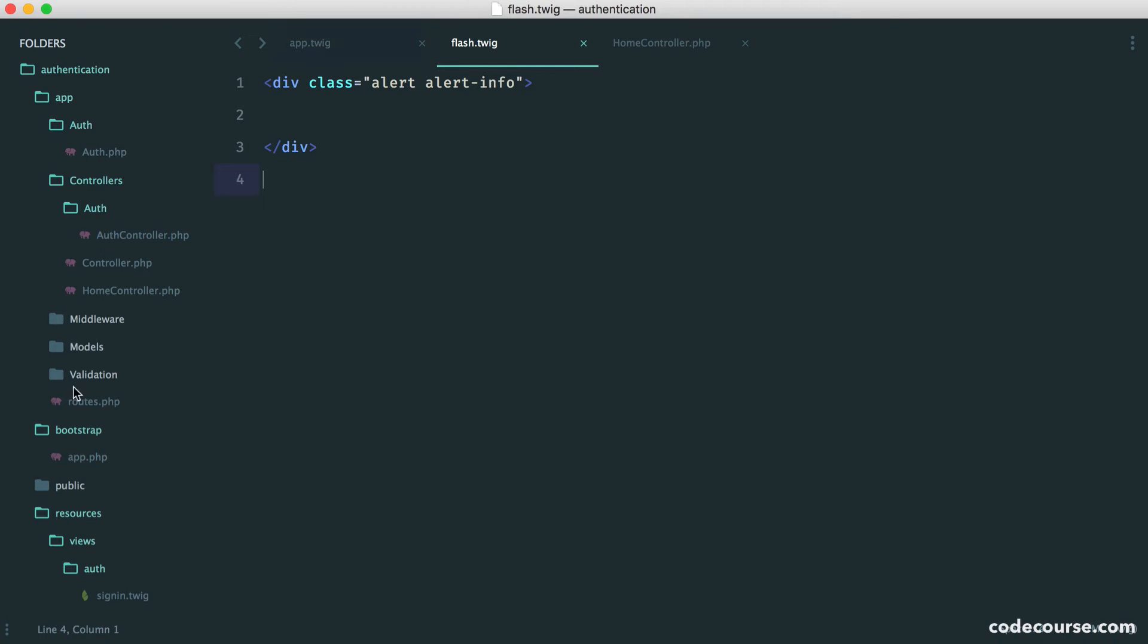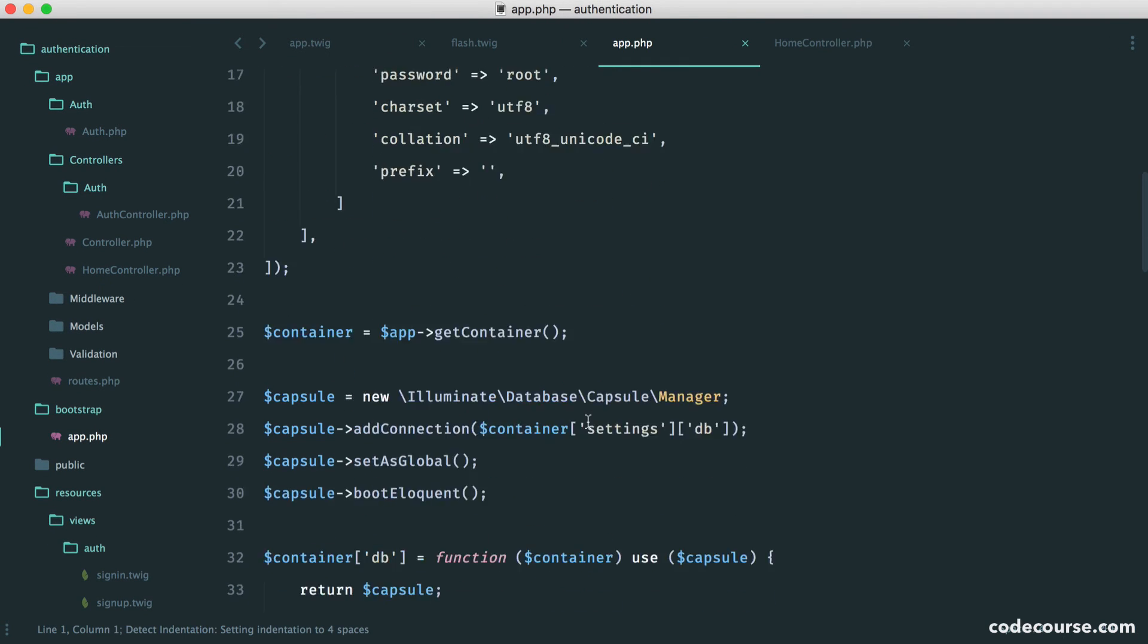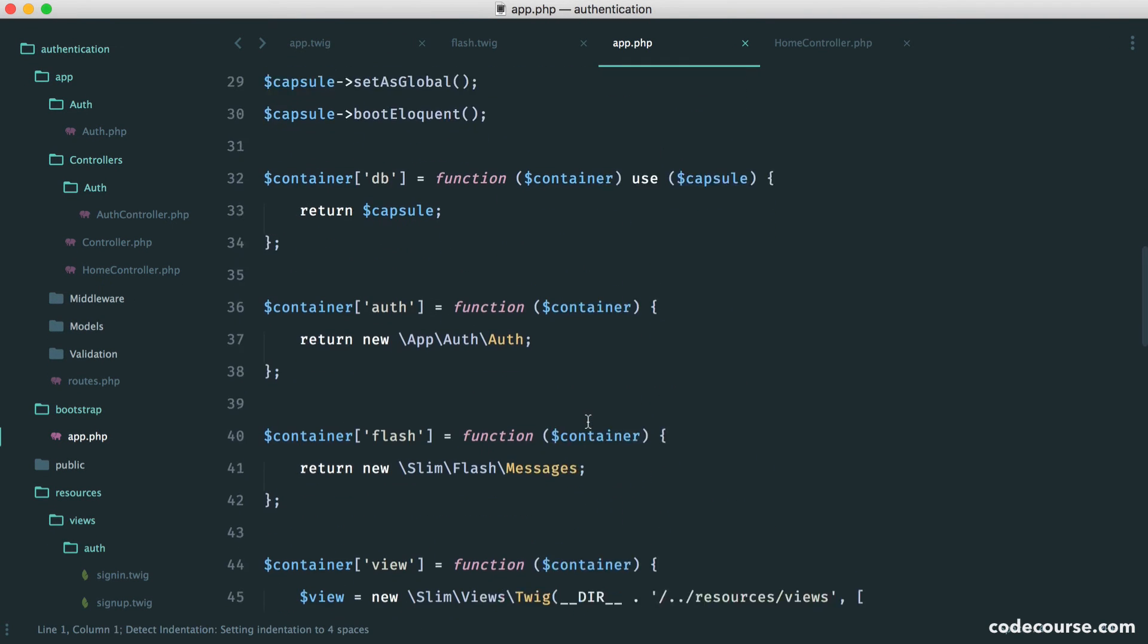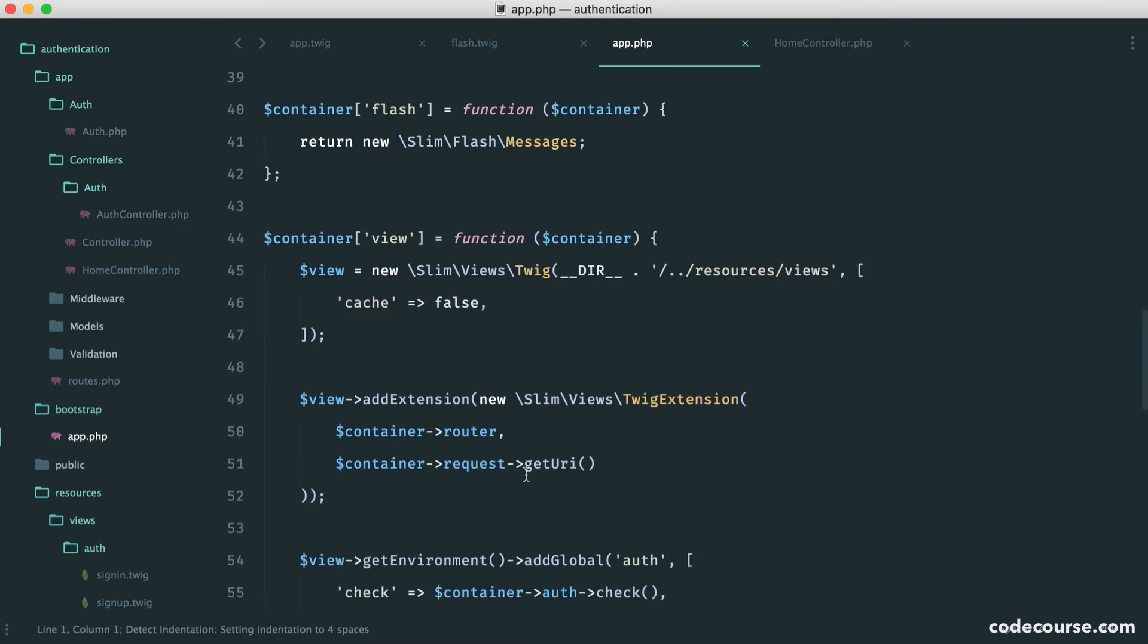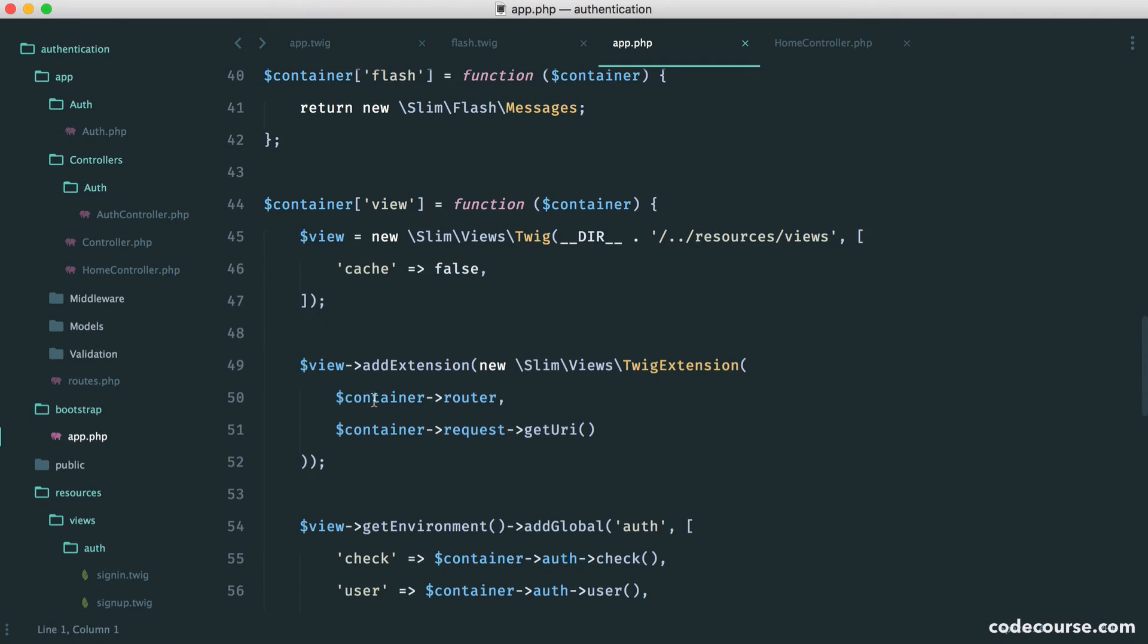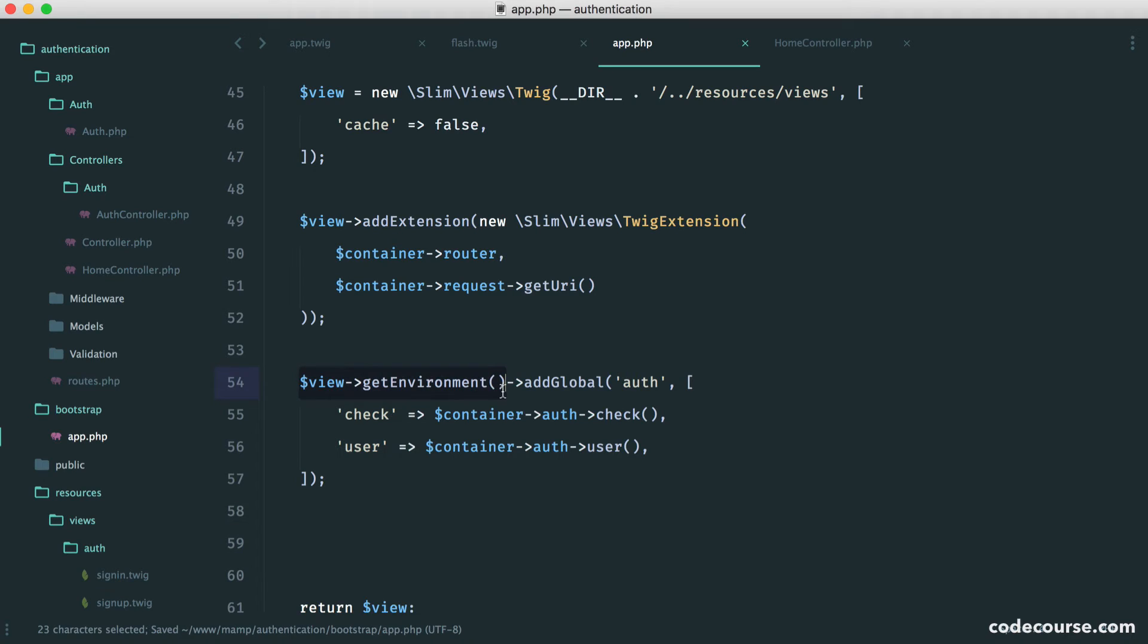To do that, very straightforward. Over in app, it's on our container. All we need to do is a very similar thing that we did here. We can say view get environment.